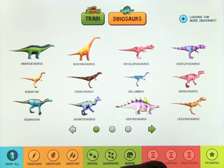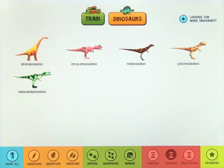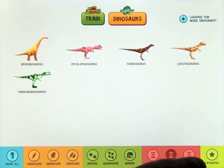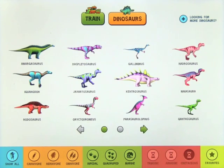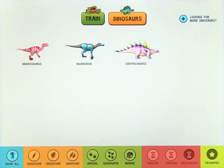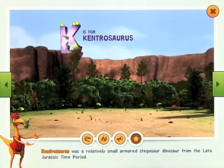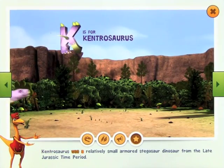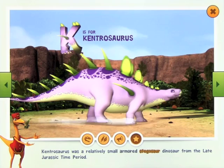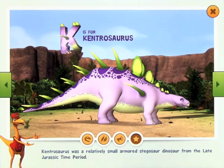There are none in the Marine category yet. Go back to Show Them All, and then you can go through the time periods: Triassic, Jurassic, and Cretaceous. If you've added any to your favorites, you simply press the favorites button and they will come up. For example, Tetrasaurus was a relatively small armored stegosaur from the late Jurassic time period.